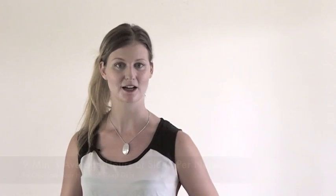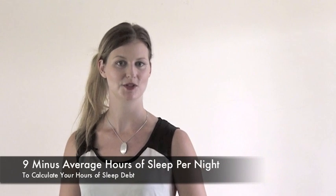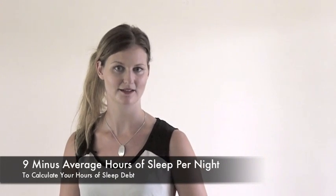So to get the number of hours you're in debt, to get your sleep debt number, I want you to take the average number of hours you sleep per night for the last year, just average it out, and then subtract it from nine.